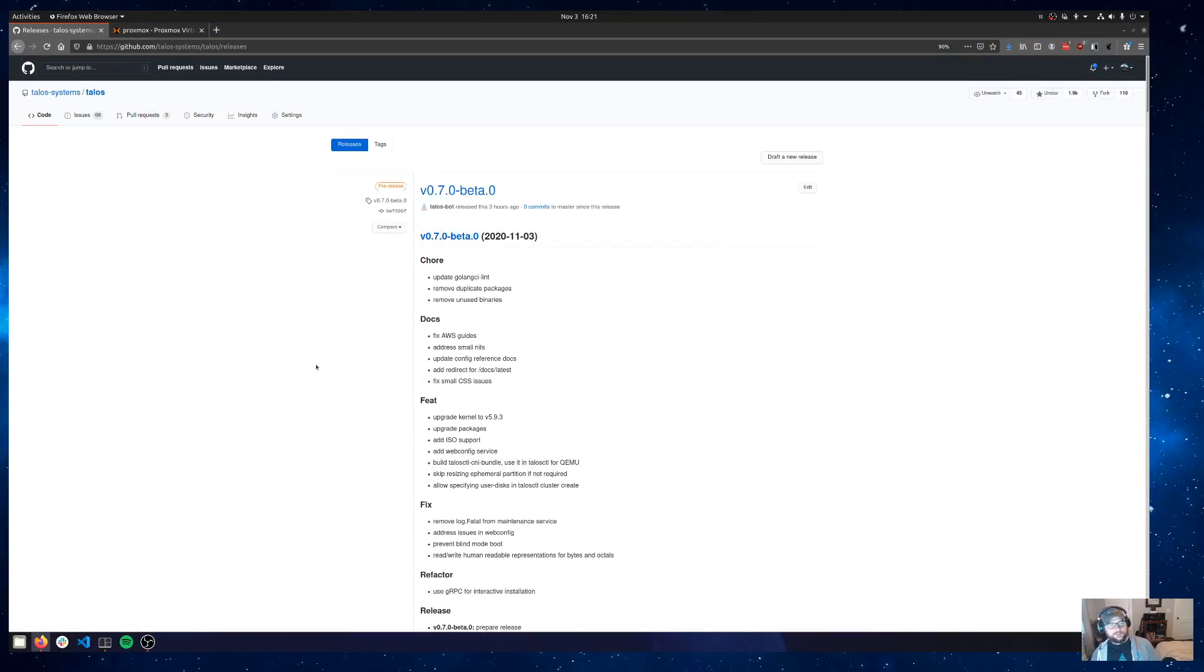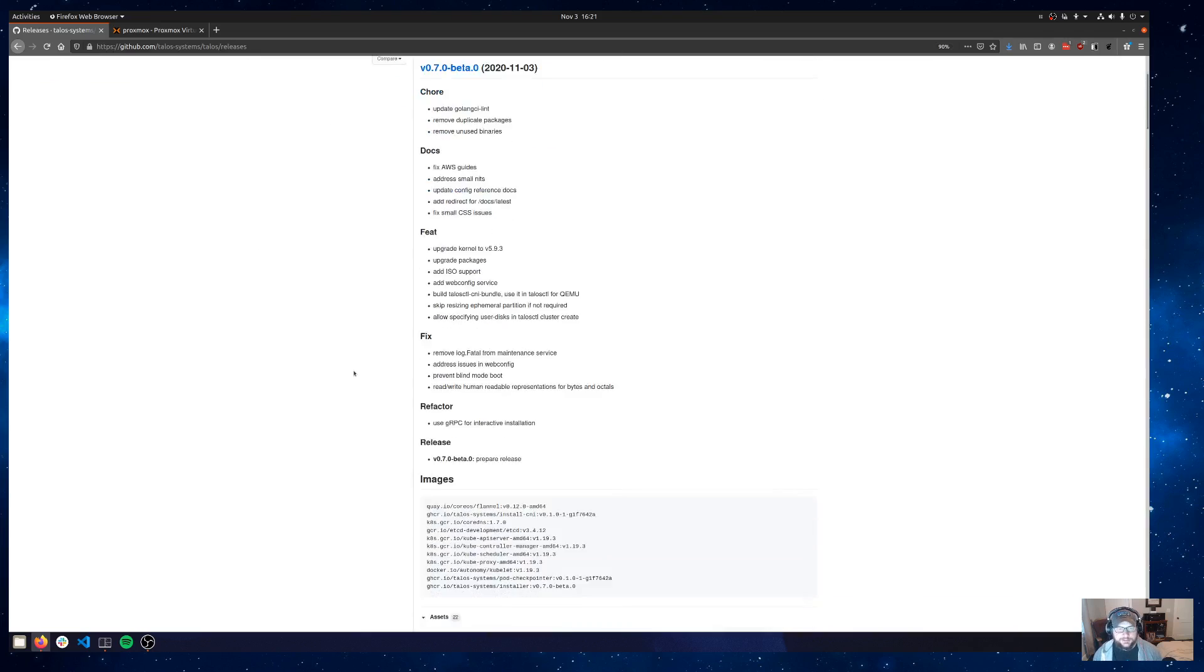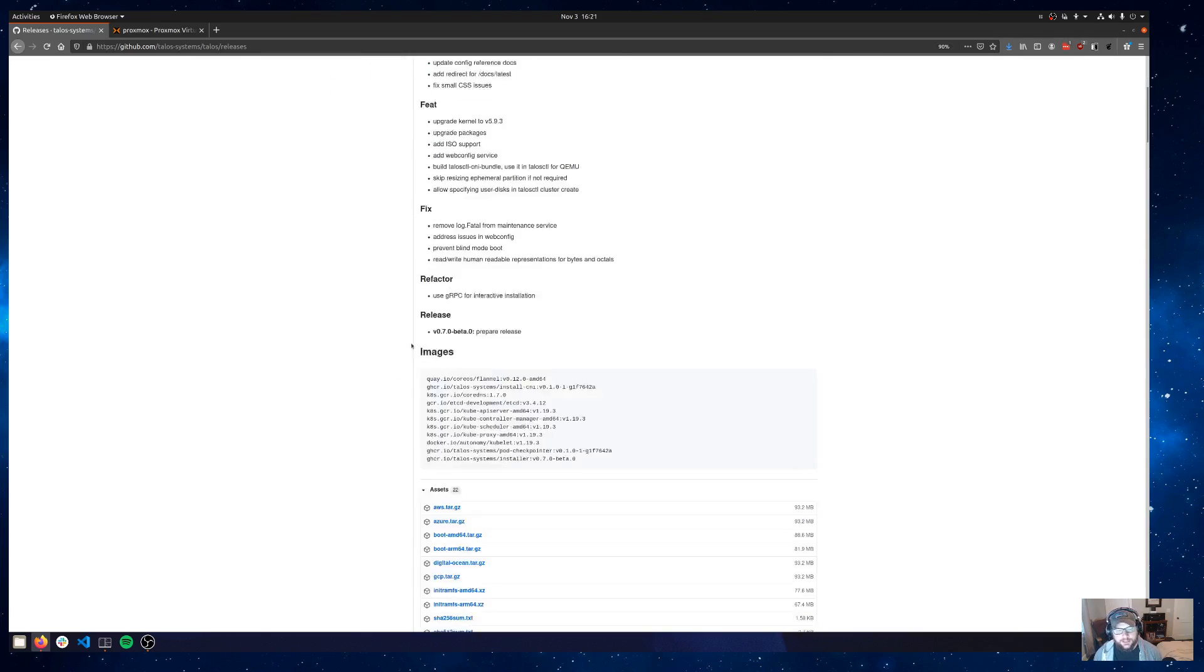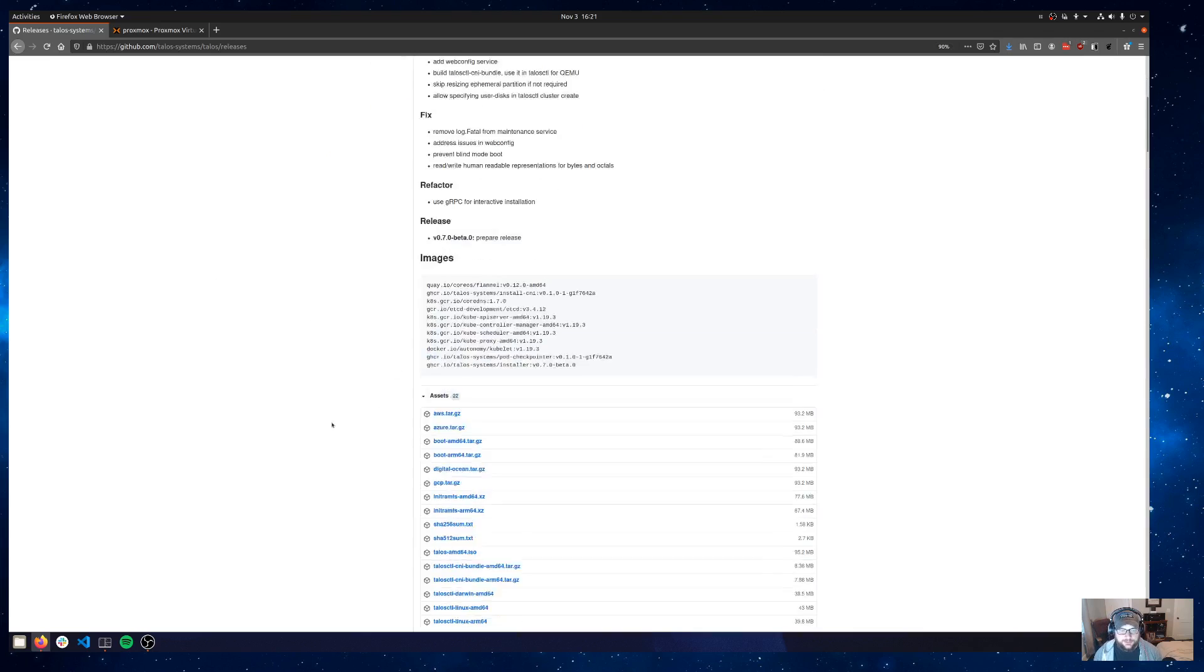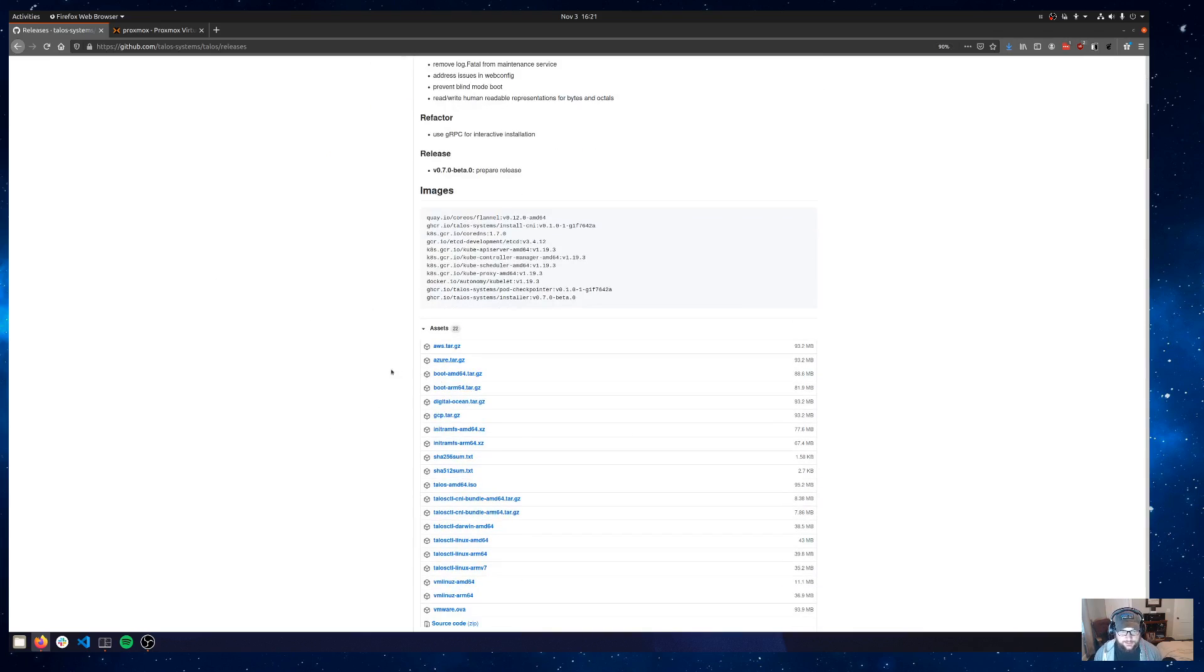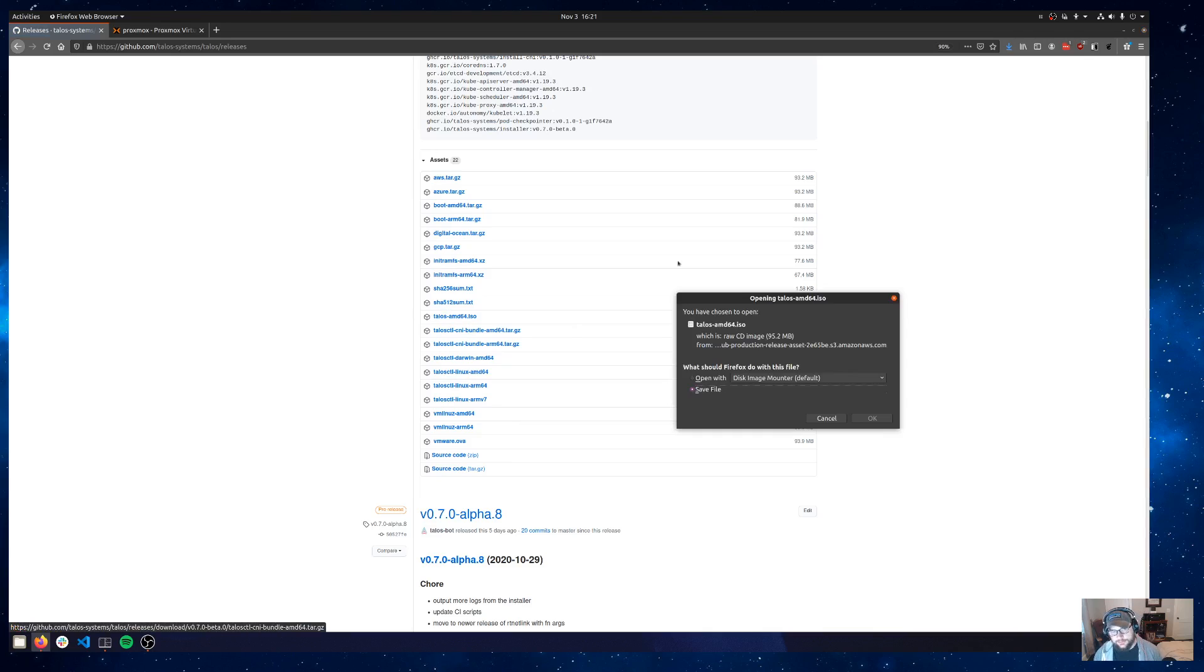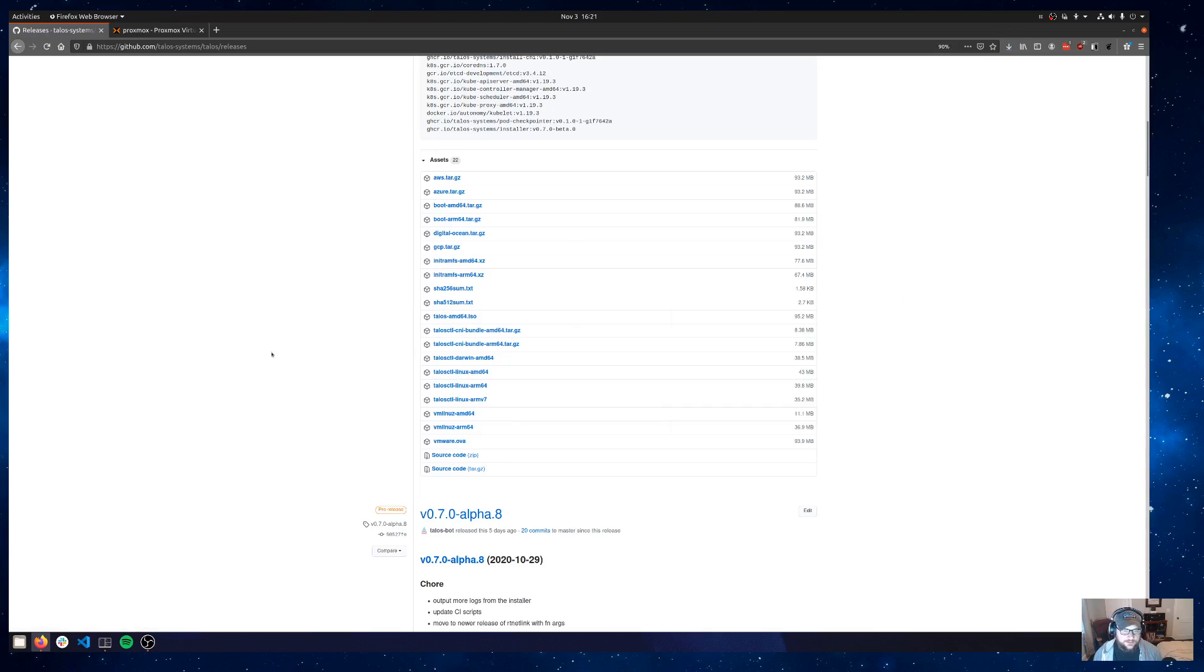First things first, you want to head out to our GitHub repo. Talos Systems is the org, Talos is the repo, and go to releases. You'll see that we have a new beta release out as of today and that beta release has a bunch of assets. The one we're mainly concerned about is talos-amd64.iso. So go ahead and pull that down, and if you don't already have it, you'll probably want talosctl as well for your architecture.